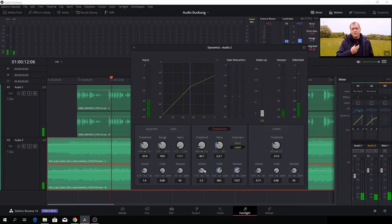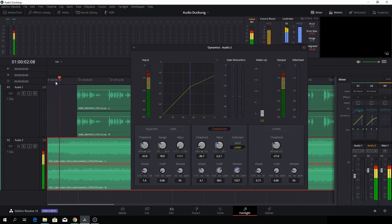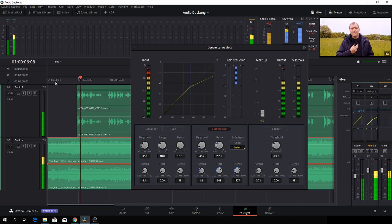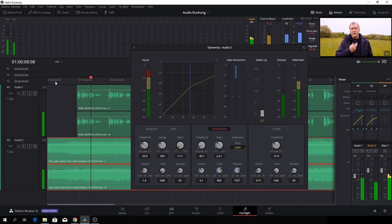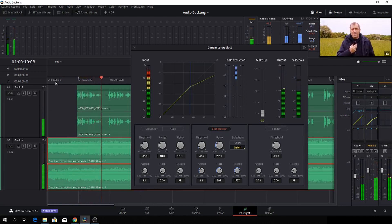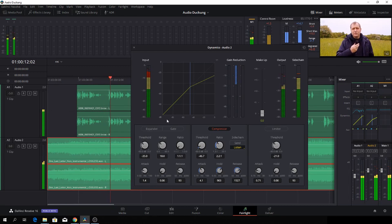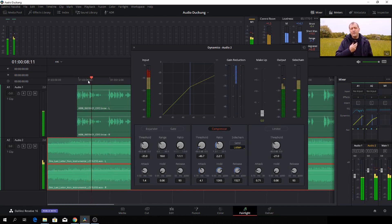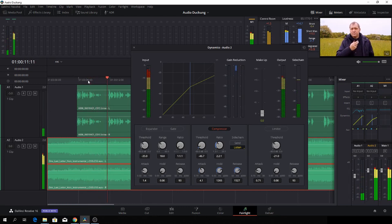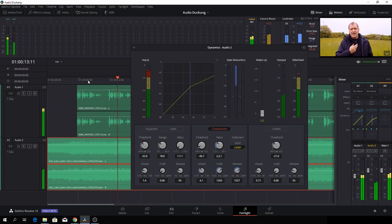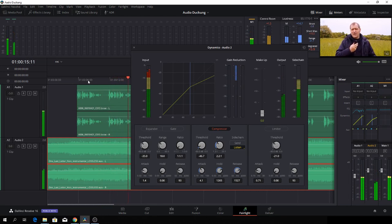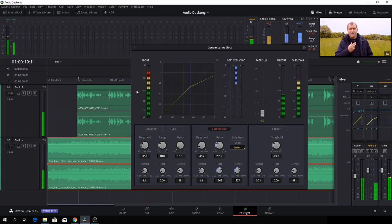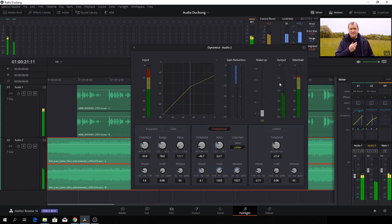Yeah, we'll push this up a bit again. And then again, the hold, I will make that a little bit more. Well, surely that sounds a lot better already. Okay.